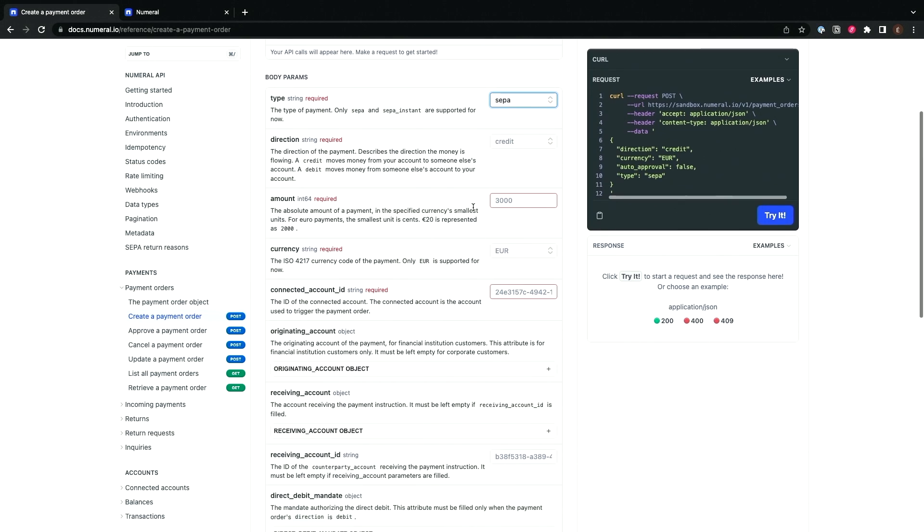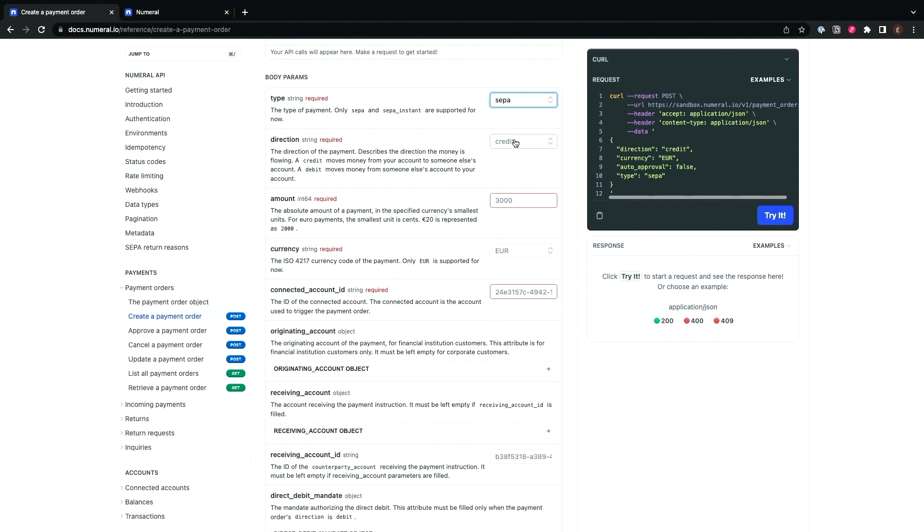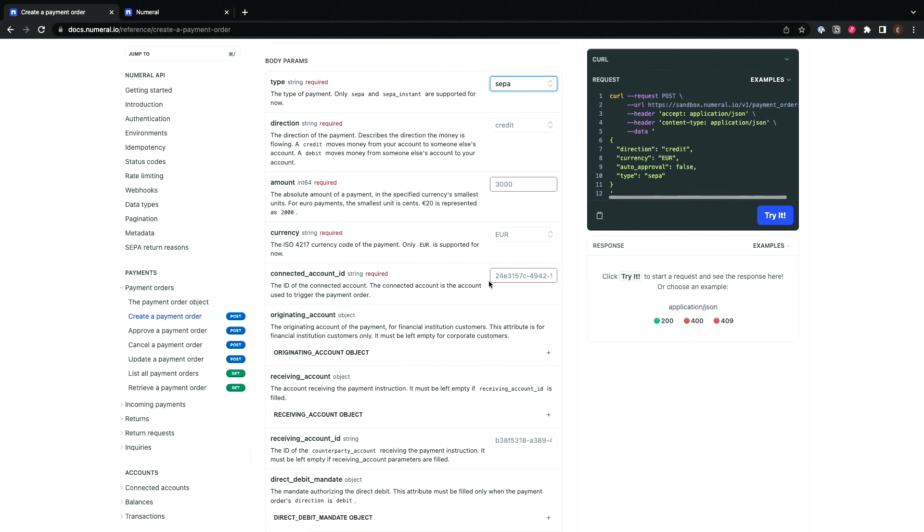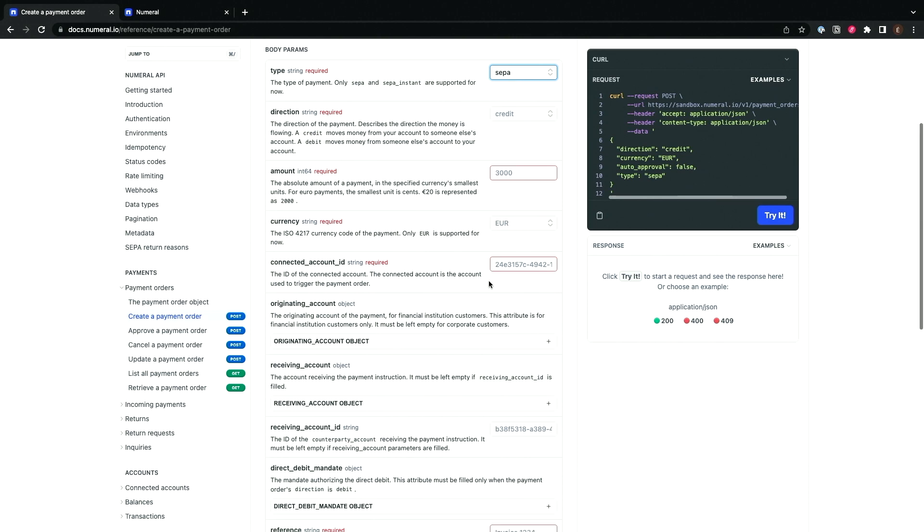You want to change the direction, credits, debits. You want to change the connected accounts, which is the account that you connected at the bank. All of this is actually doable from one single API that Numeral then batches into files, sent to the banks, and waits for updates from the banks. All in one place.